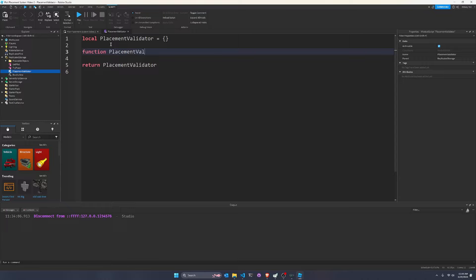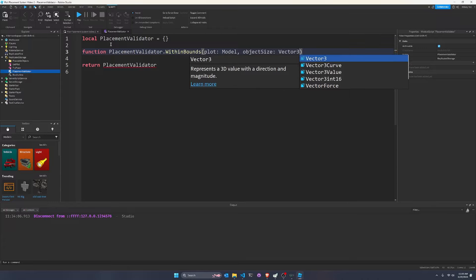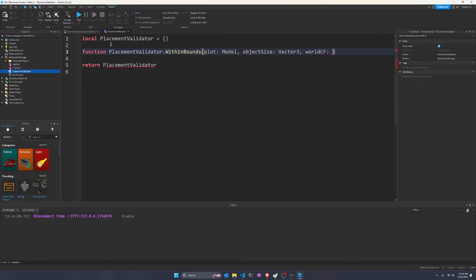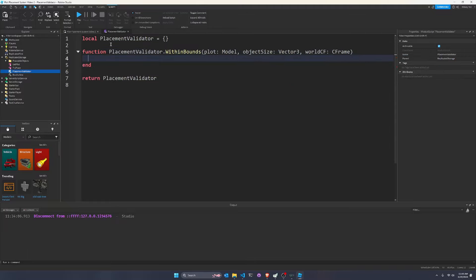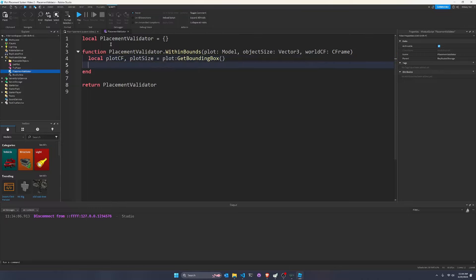So now we're going to name this PlacementValidator and go into it. There's really going to be nothing special about this — just a couple of functions. Let's start with `function PlacementValidator.withinBounds`. It'll take in a plot (which is a model), an object size (which is a Vector3), and a world CFrame. First off, we need to get our plot CFrame and our plot size. There's actually a really convenient function for this: `plotCF, plotSize = plot:GetBoundingBox()` — that works out great.